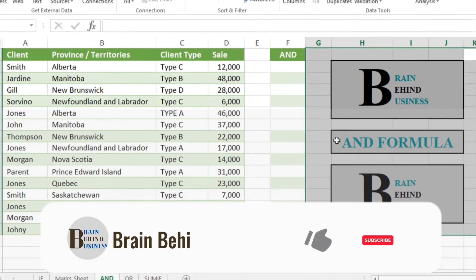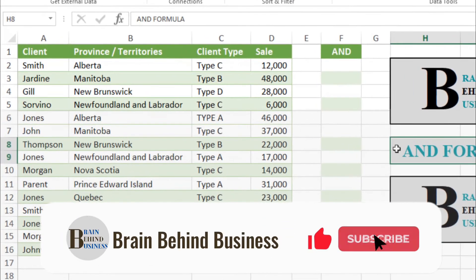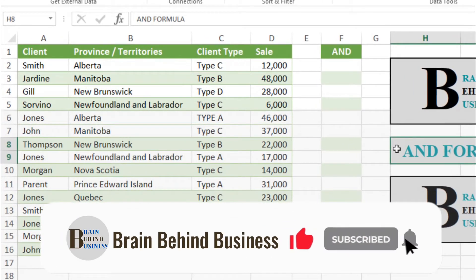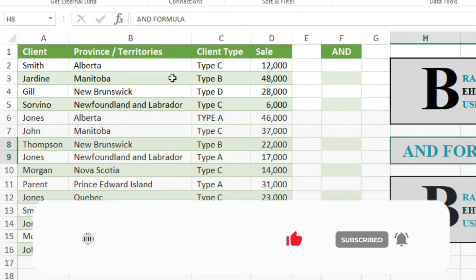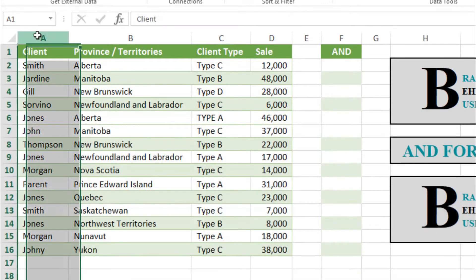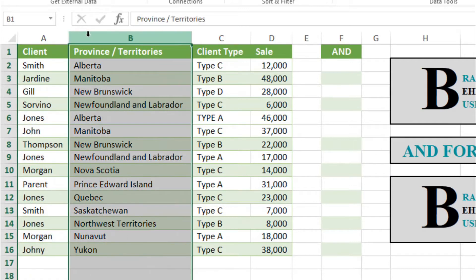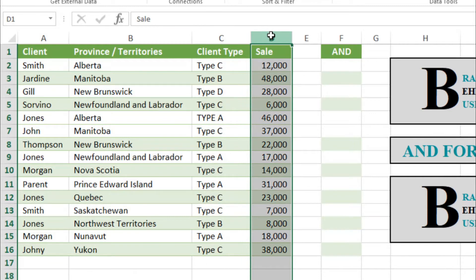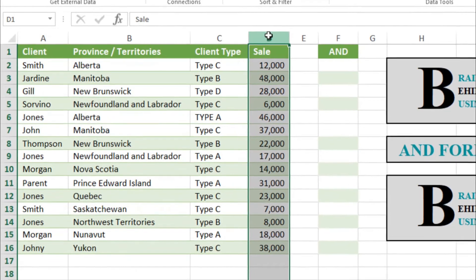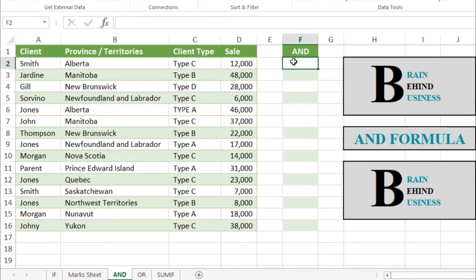Let me show you how AND formula works. We have this data which we are going to use: client name, province, client type, and sales amount. Here we will use our formula, which is equals to AND, and then tab.